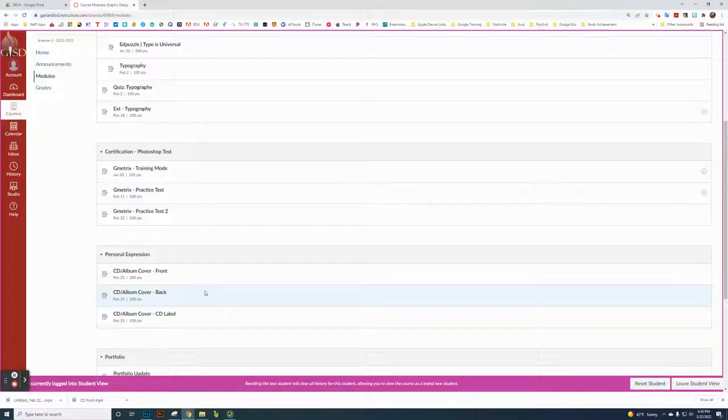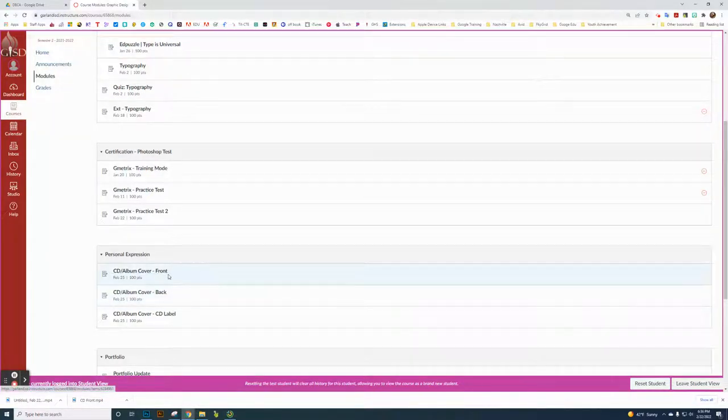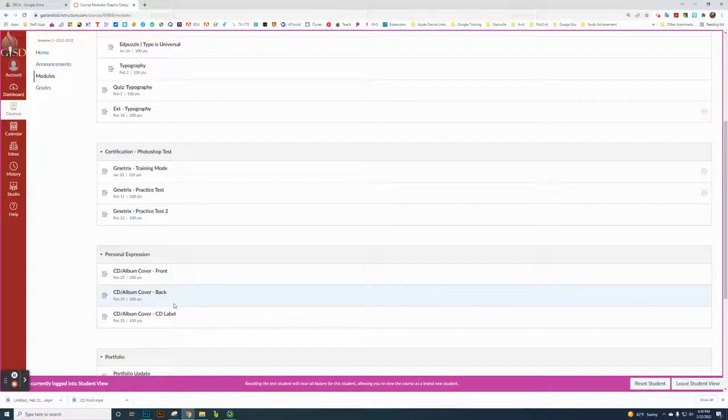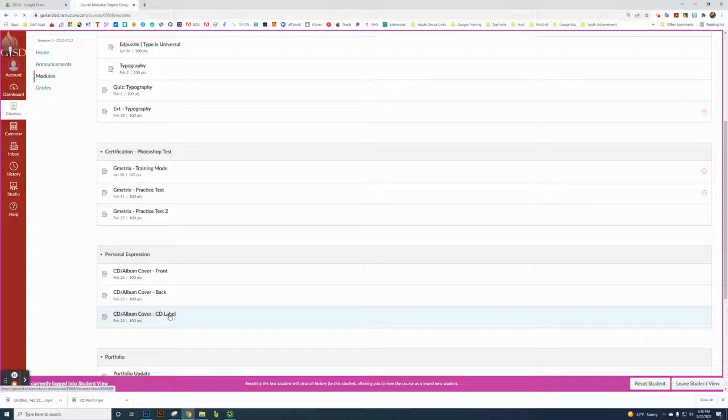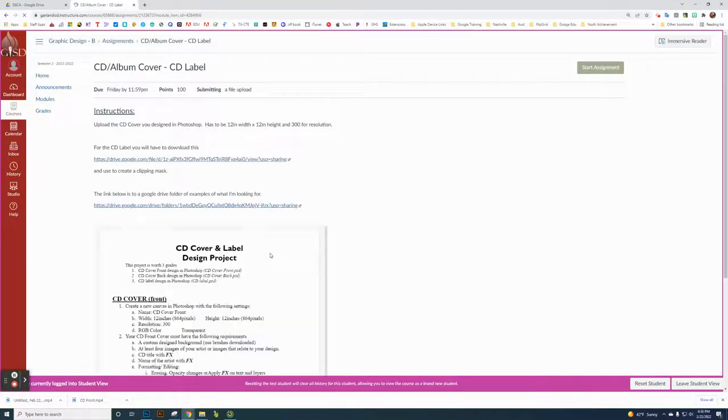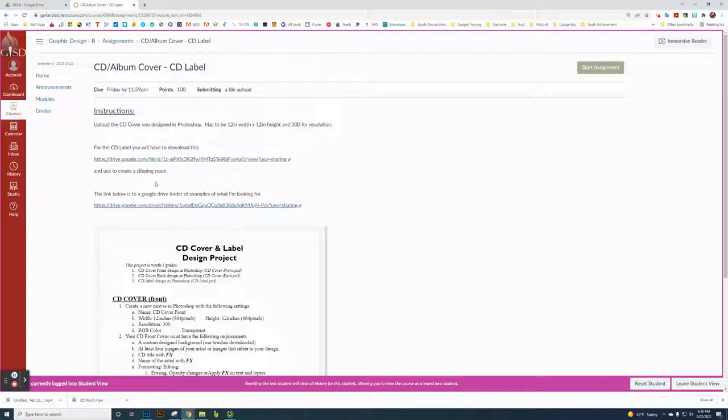This is the last video in the series. The front cover, back cover, and label all need to work together. The label is pretty much the easiest one to work on. So I'm clicking on the label here. I'm just on the Graph Design Modules page. To upload the cover, the CD cover design...